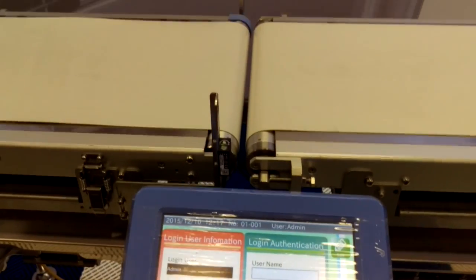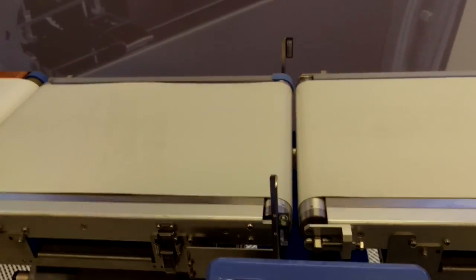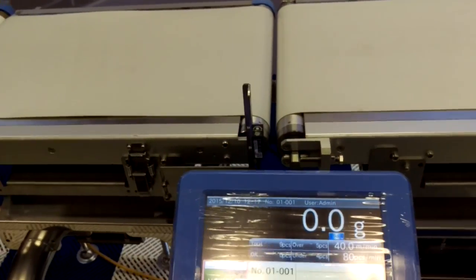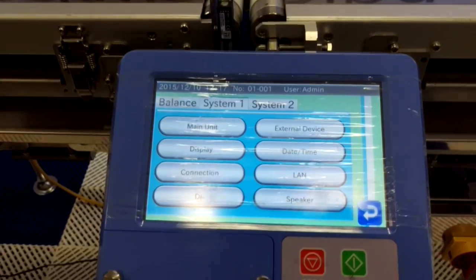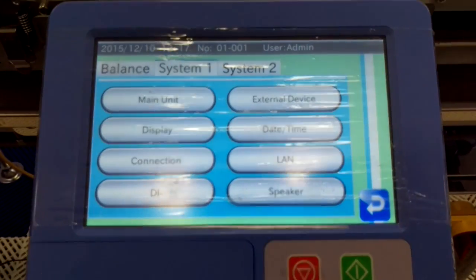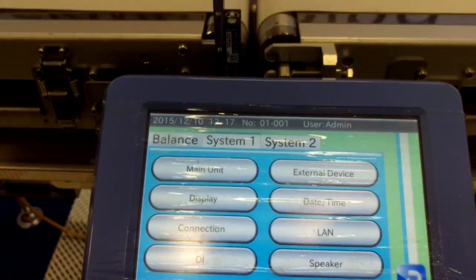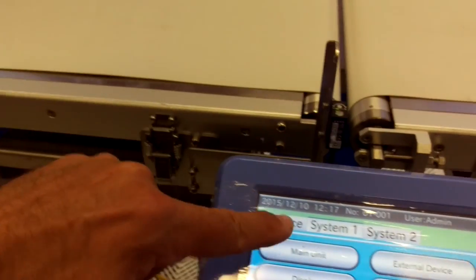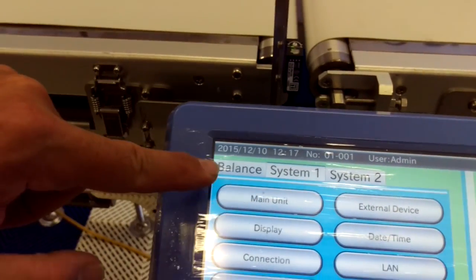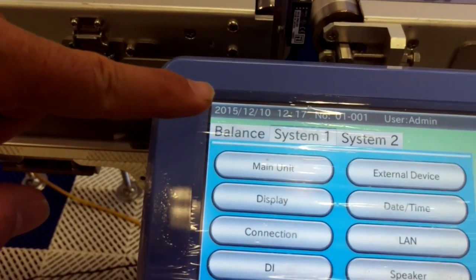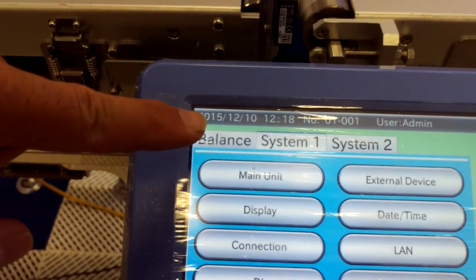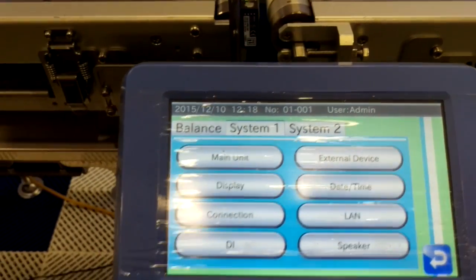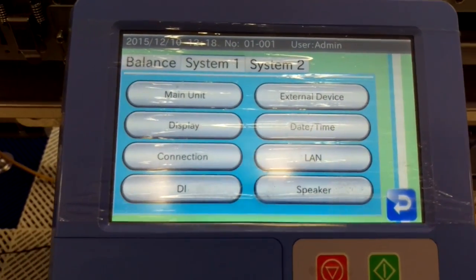Now that gives us the ability to change certain settings. When we go into the main settings — this is the global settings on the checkweigher, you wouldn't normally be able to access those as an operator. You can see there are three tabs at the top. The first one relates to weight configuration. And what we want is System 1, which is the one highlighted at the moment.